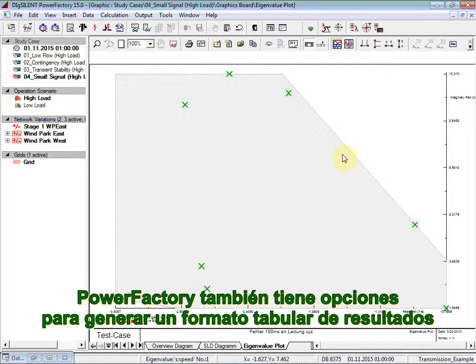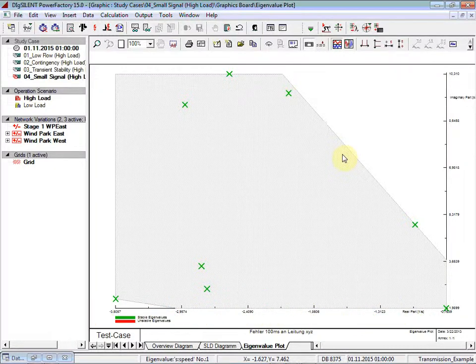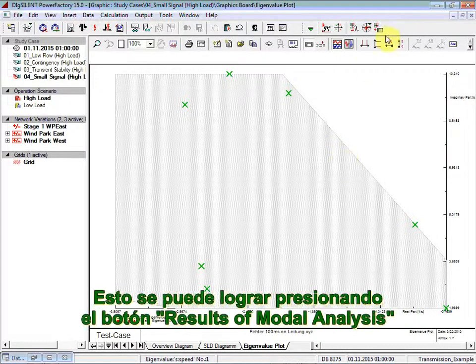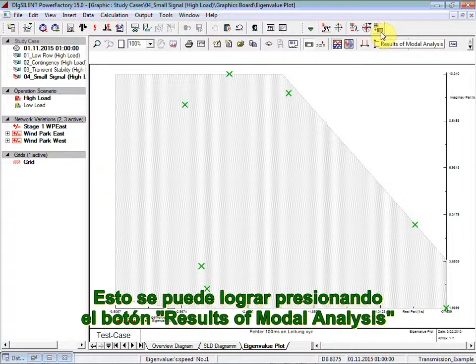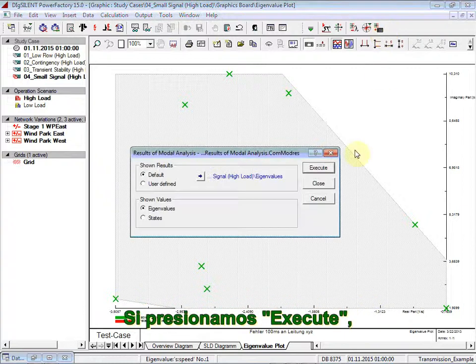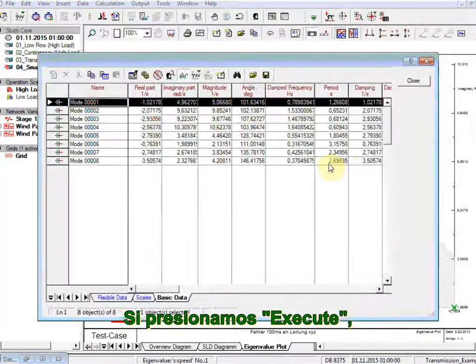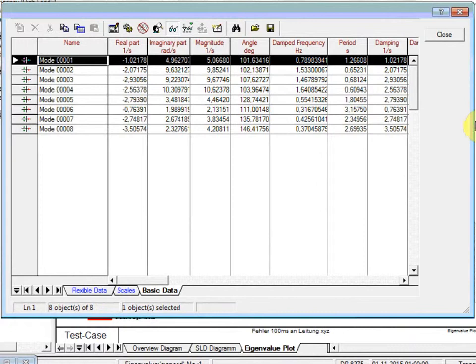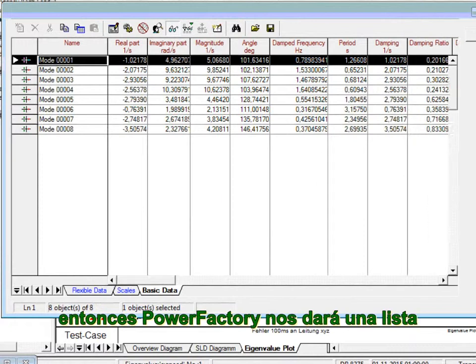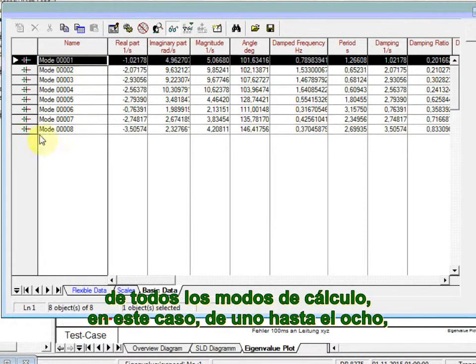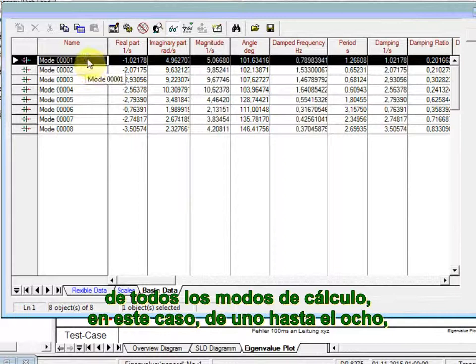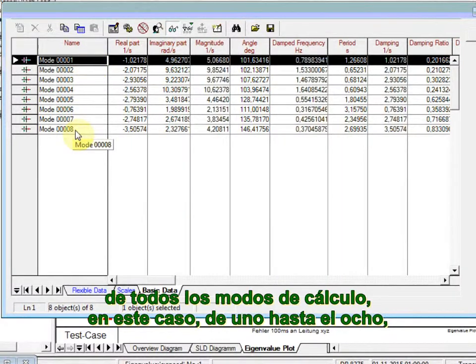PowerFactory has also the option of generating a tabular format of results. This can be achieved by clicking on the Results of Modal Analysis button. If we then click on Execute, then PowerFactory gives a list of all the calculated modes, 1, 2, 8 in this case.